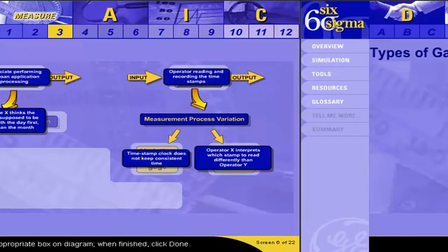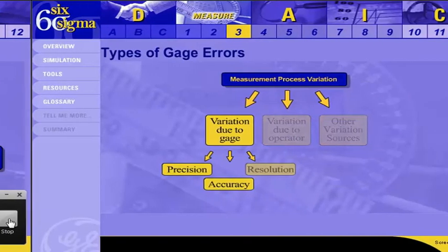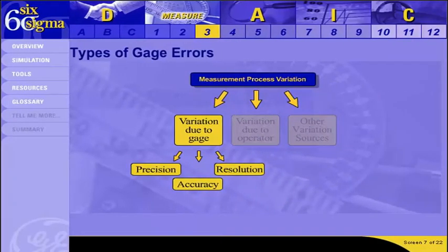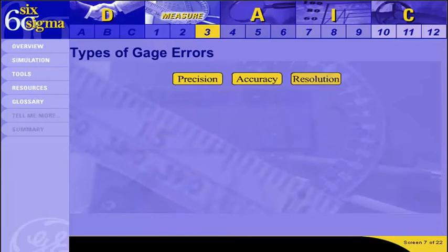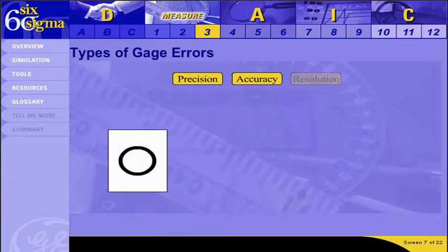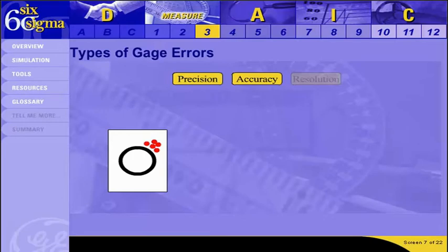There are three types of errors that can result from the gauge: accuracy, precision, and resolution. In this context, those words may have a somewhat different meaning than expected. Addressing accuracy and precision first, using the analogy of a target: the circle represents the ideal performance of a measurement instrument. Dots that are very close together in the same area represent a precise instrument — the behavior is predictable — but if they fall outside the circle, it is predictably inaccurate.